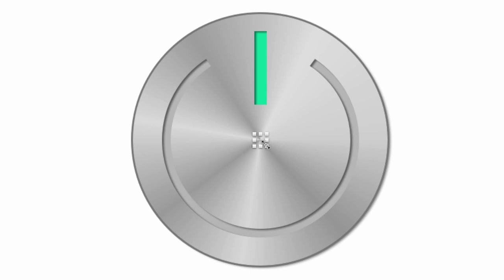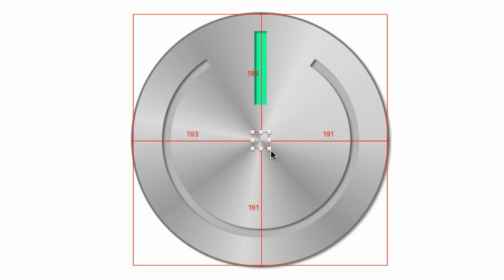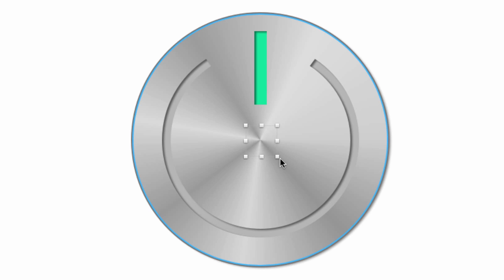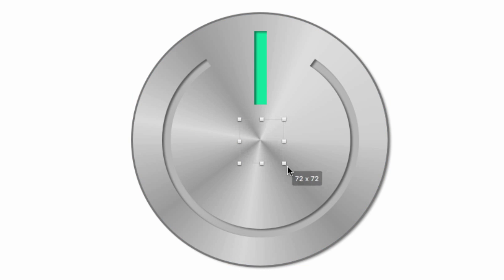You can barely see that. I'm gonna command D to duplicate it, hold down alt shift, drag it out. Command D to duplicate that again, hold down alt shift, and we're just gonna keep replicating this process. Command D, alt shift, drag it out. Just keep duplicating and dragging. All right, so I'm gonna pause the video for a minute and finish that off and then I'll come back and show you the rest.